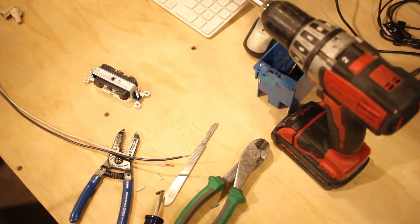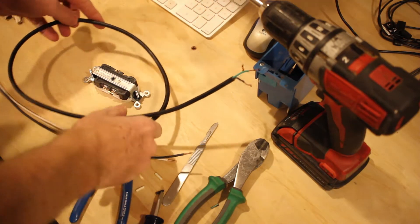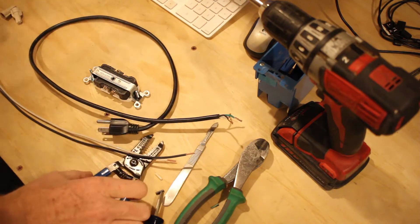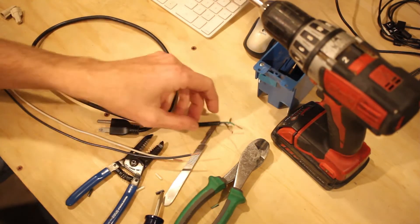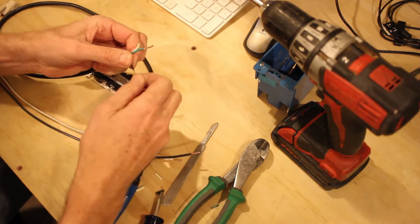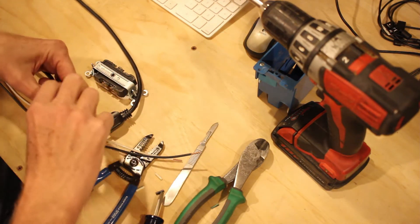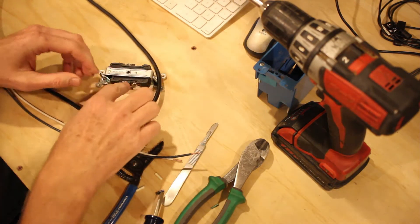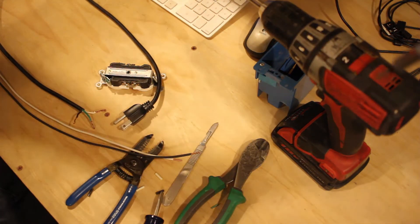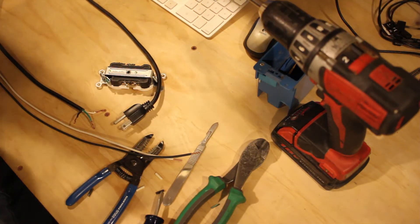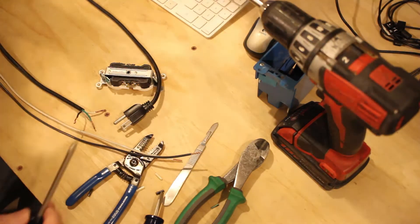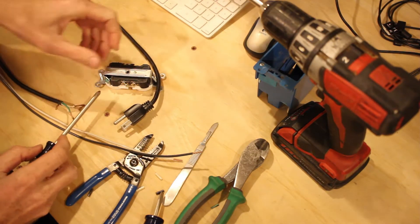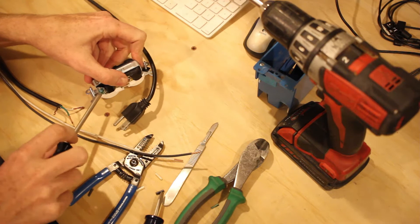Alrighty guys, so that plug that I had before, turns out that that wire was way too small of a gauge. So I put it in here and I tightened it down and it just came loose. So I scrounged around and I found this other one. I'm going to go ahead and wire it up here.